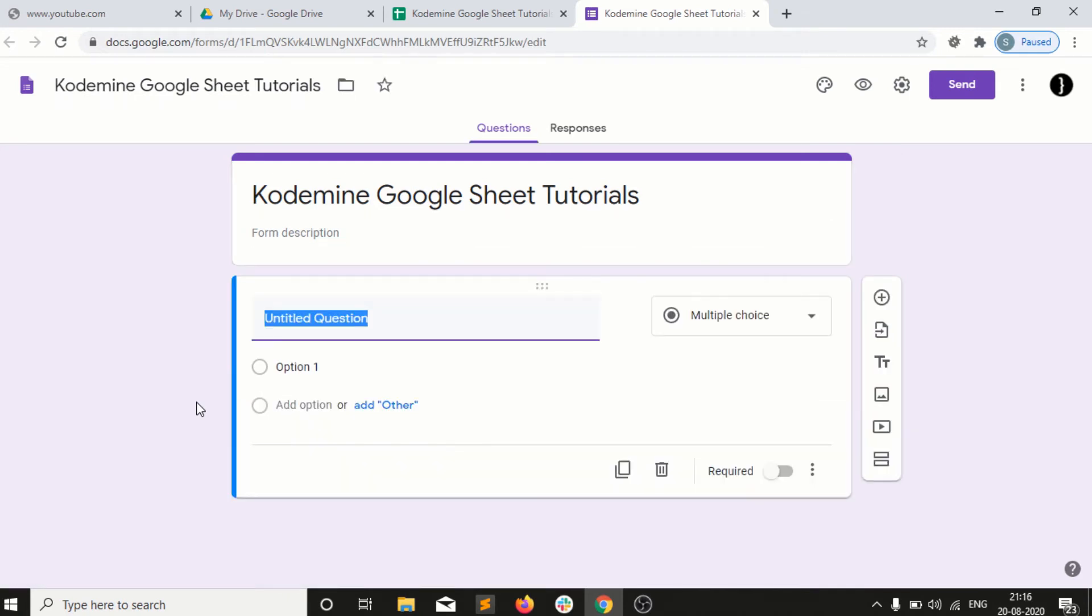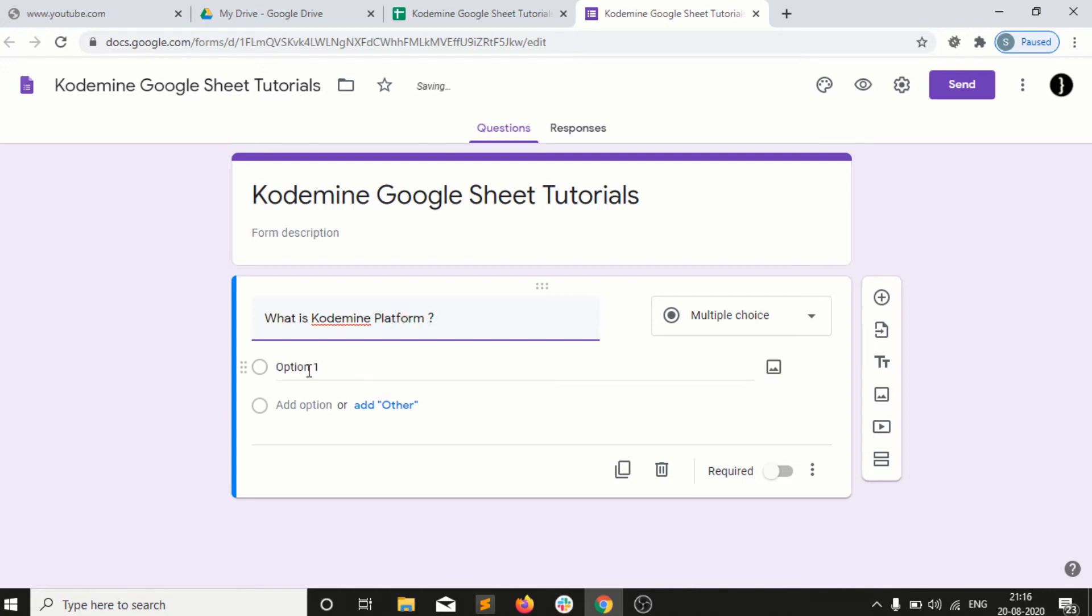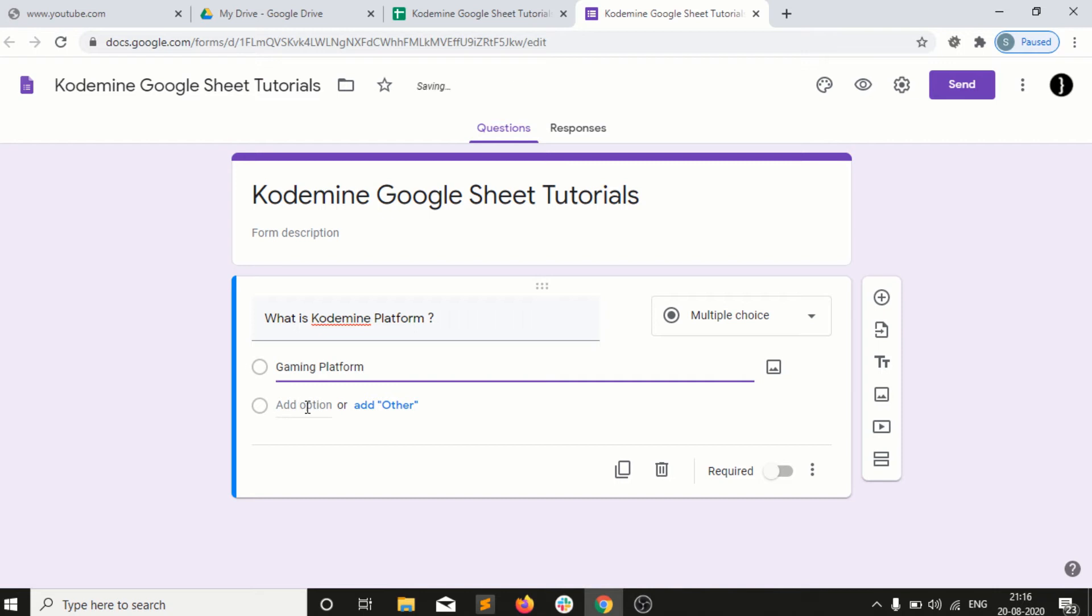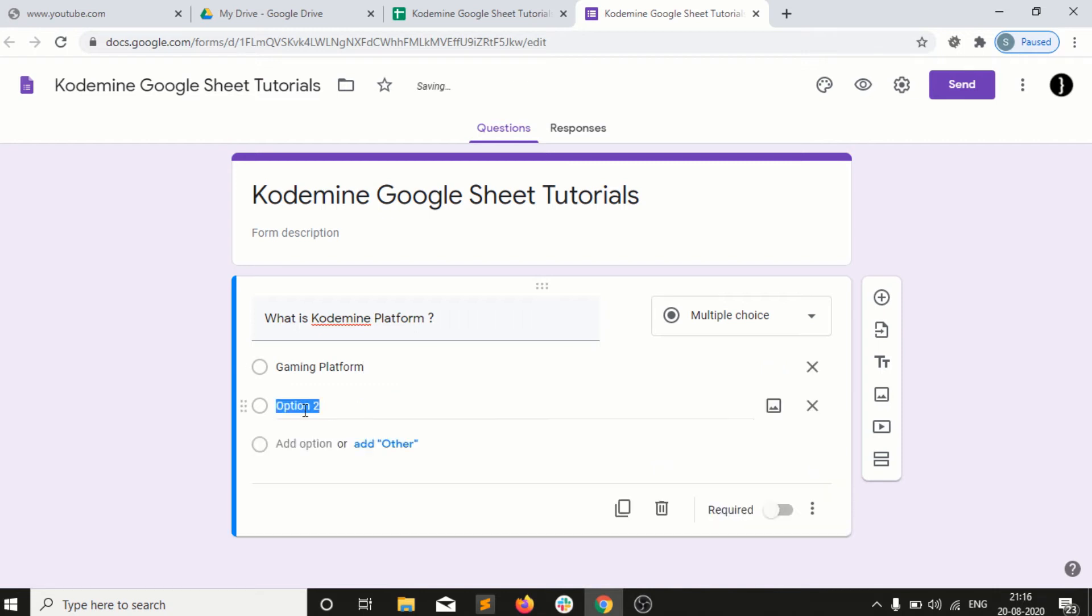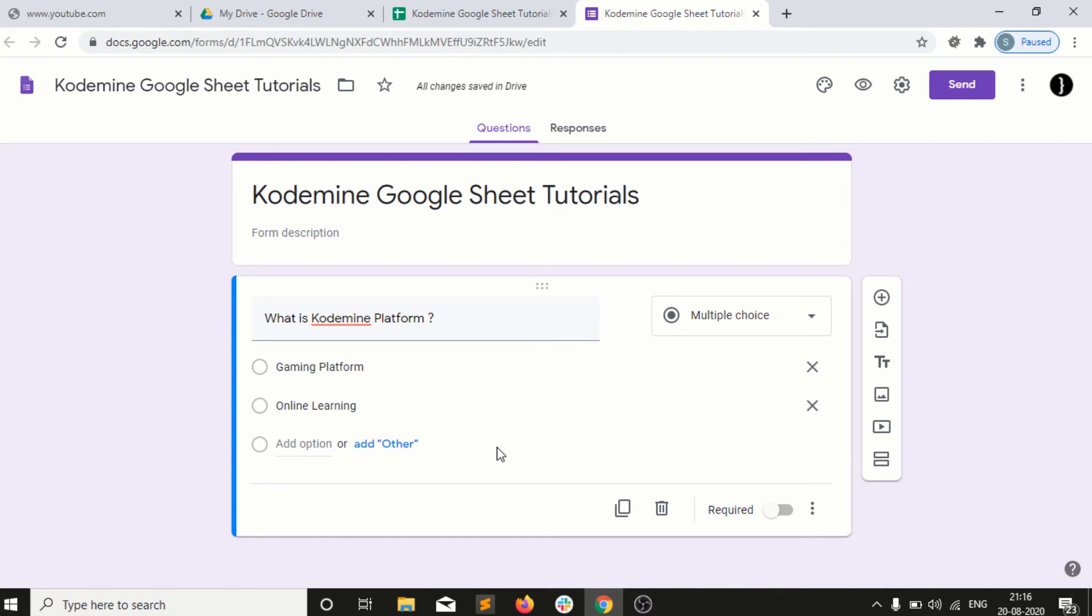For example, I have created a multiple choice question: What is Codemine? I can double click on this and say gaming platform or online learning. So I have added two options.